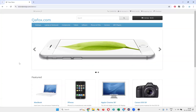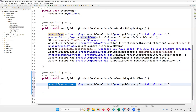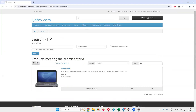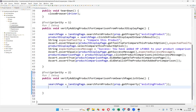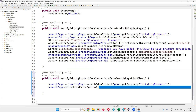Once we are on the search page, this particular line will take you to the search page while searching for the HP product. Then I need to call searchPage.selectListViewOption() to select the list view.